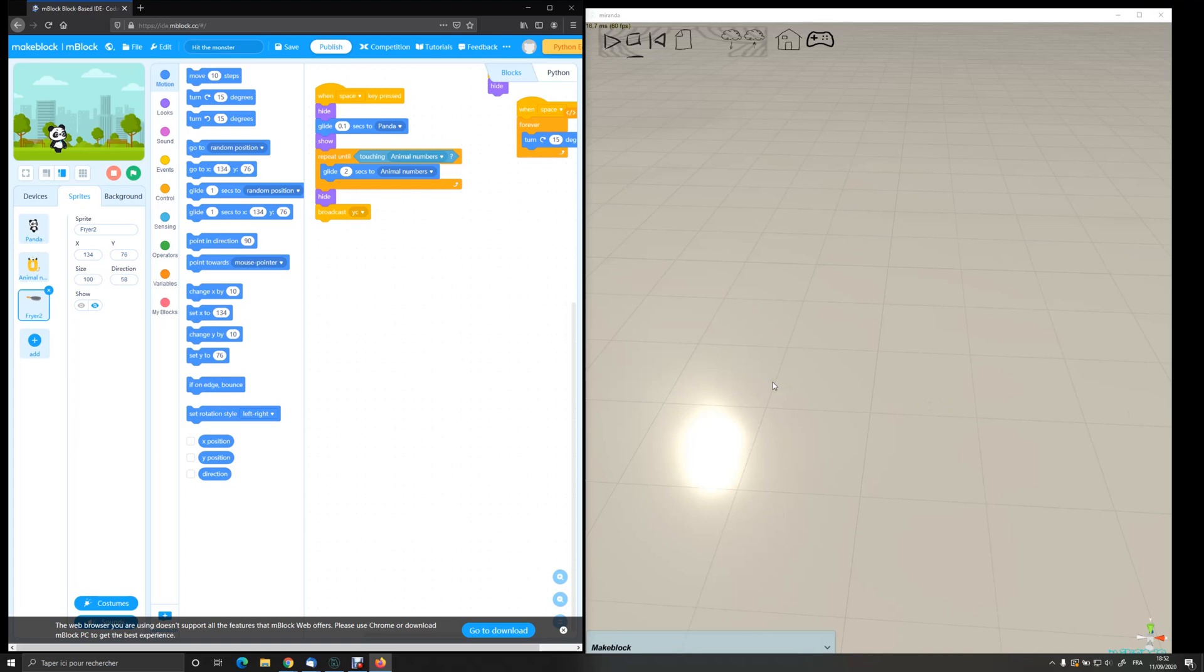I'm going to show you a new functionality in Miranda, which is a gateway between the MakeBlock M-Block software and Miranda. The purpose is to drive the model simulated in Miranda with MakeBlock, so it works with M-Block online version 5.